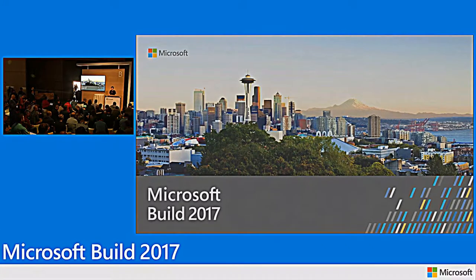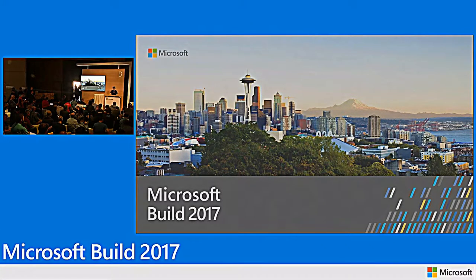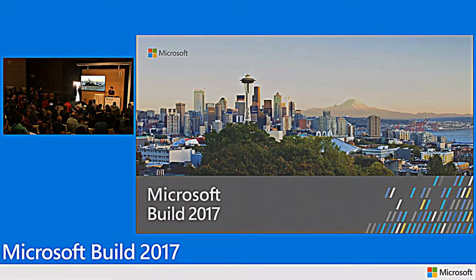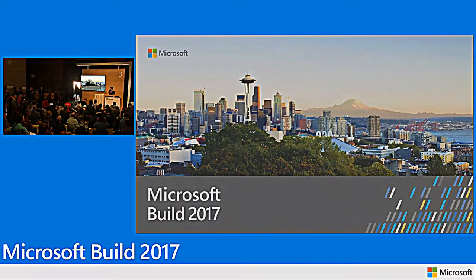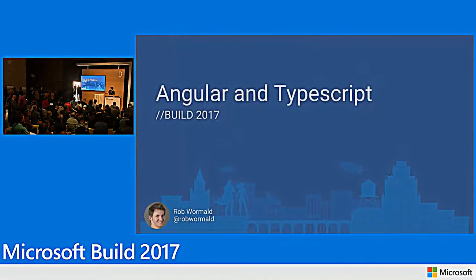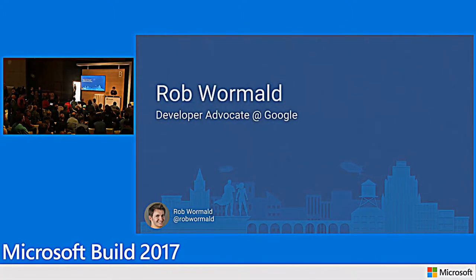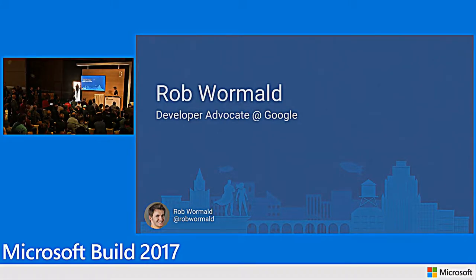Cool. Hey everybody, thanks for coming. I'm not actually on the screen. I'm going to push a button and hope nothing explodes here. So my name is Rob Wormald. I'm a developer advocate on the Angular team at Google. So I'm not at the wrong conference, apparently.